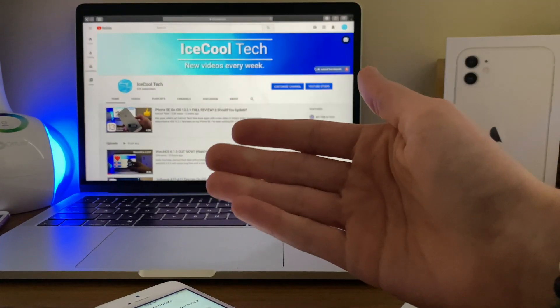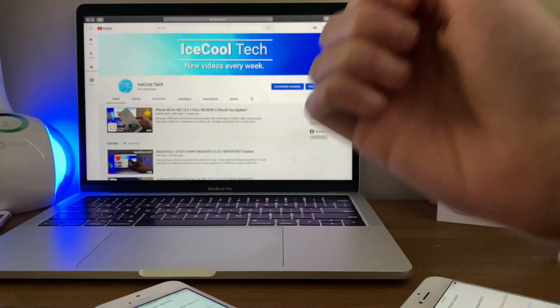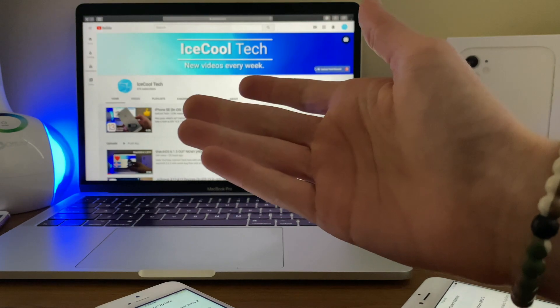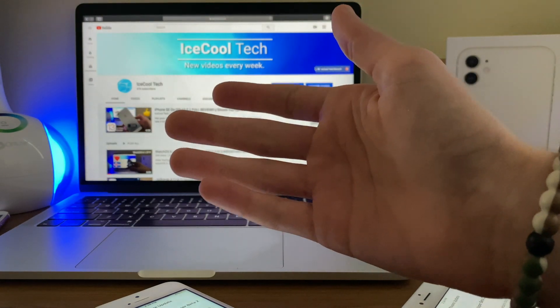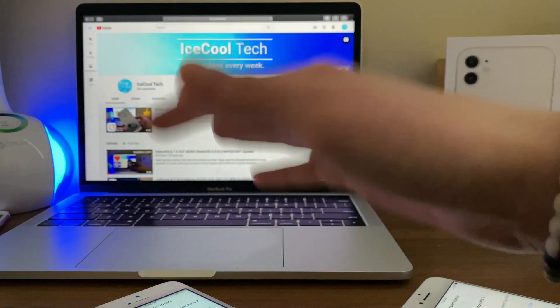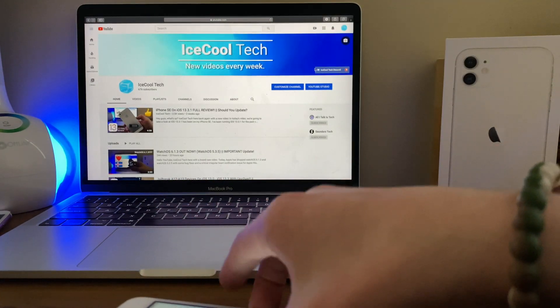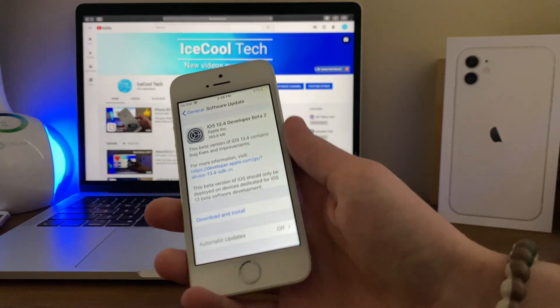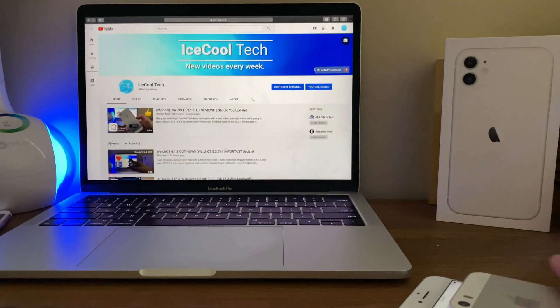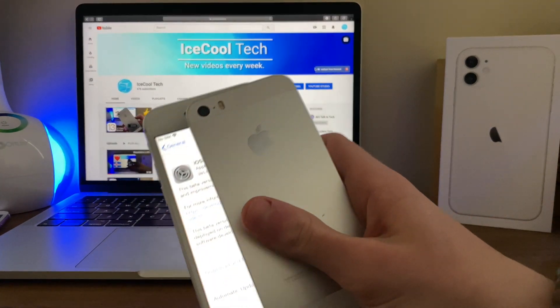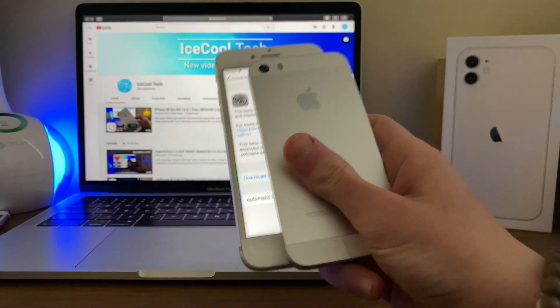This update brings bug fixes and one can safely assume that there are more backend security fixes included within this update. Now I will be installing iOS 13.4 beta 2 on my iPhone SE as well as my iPhone 7 right after I finish uploading this video.